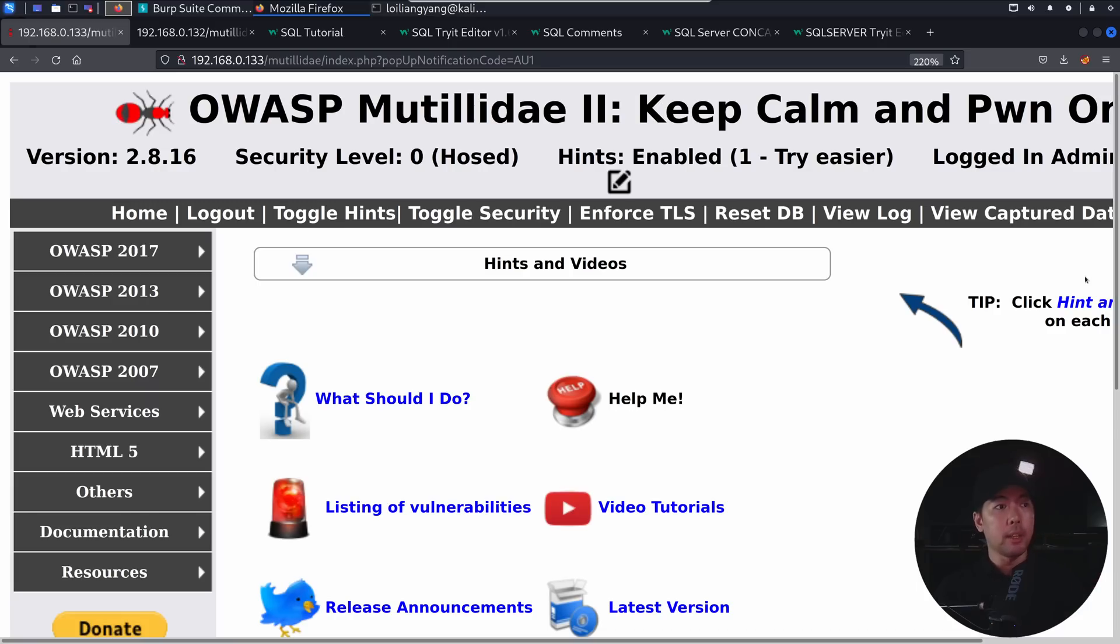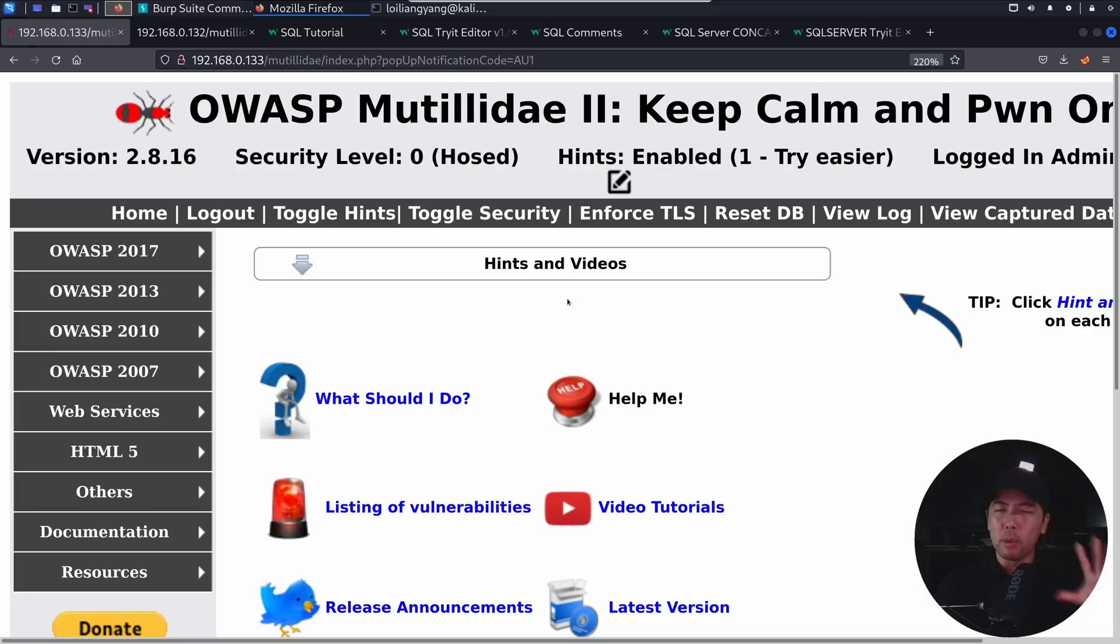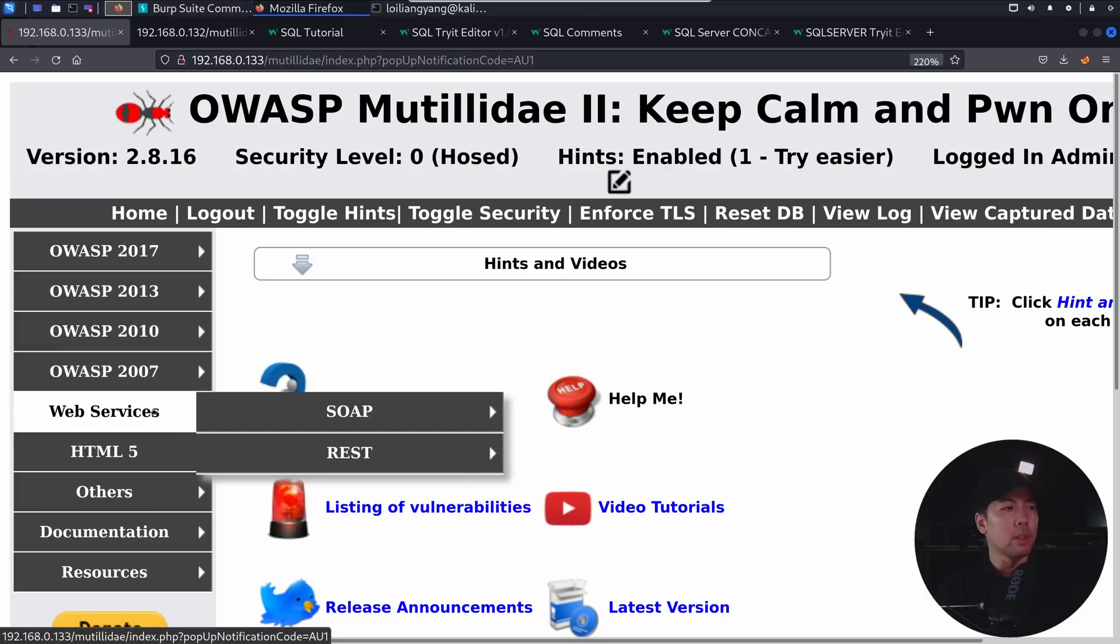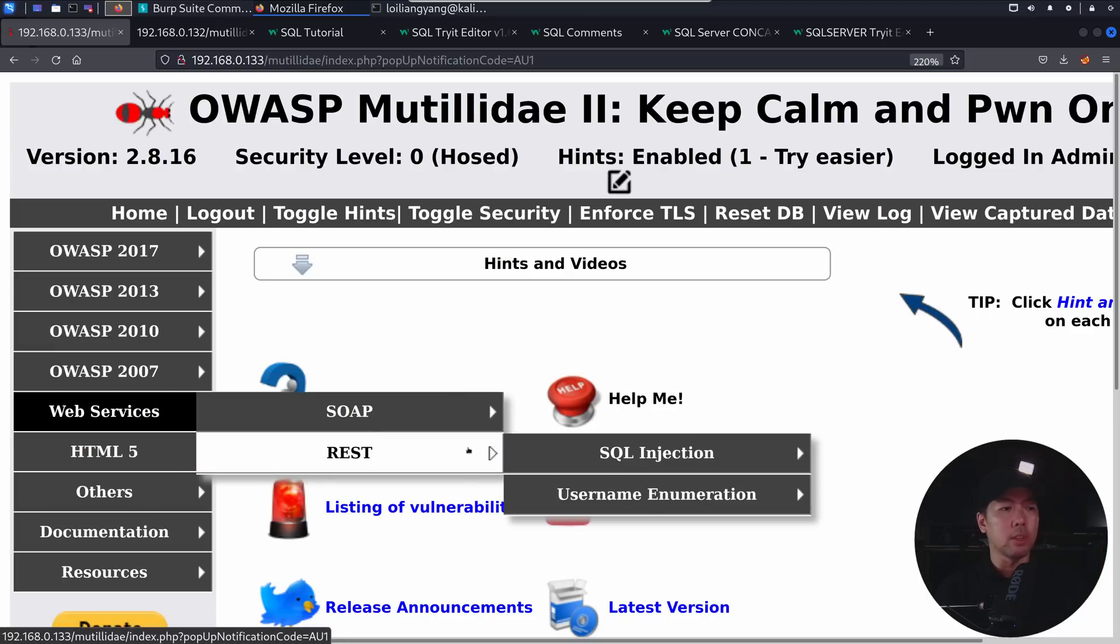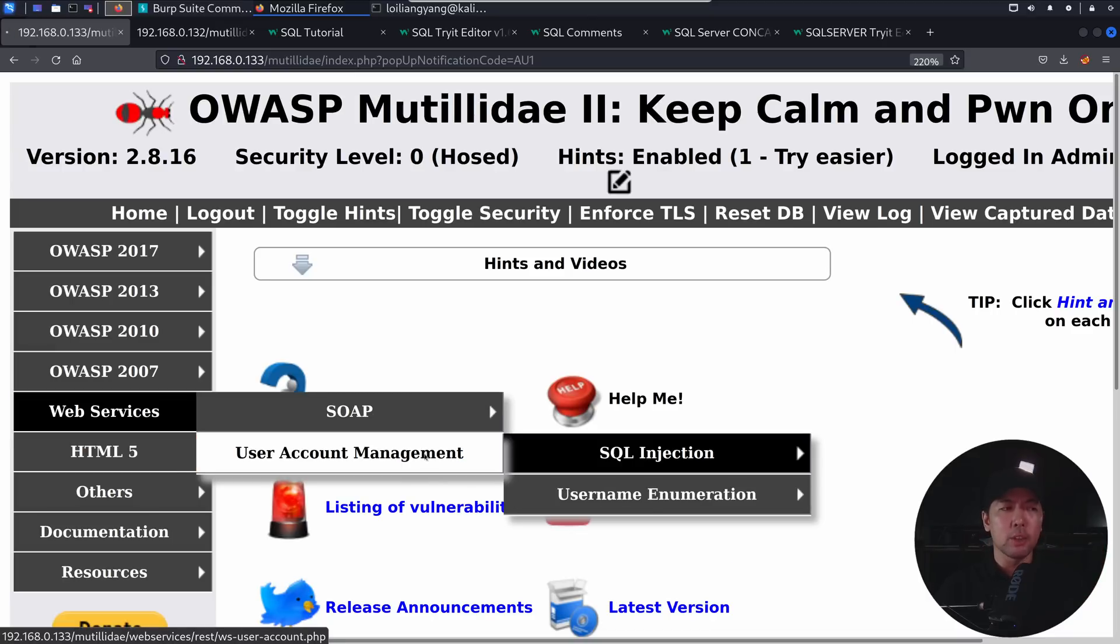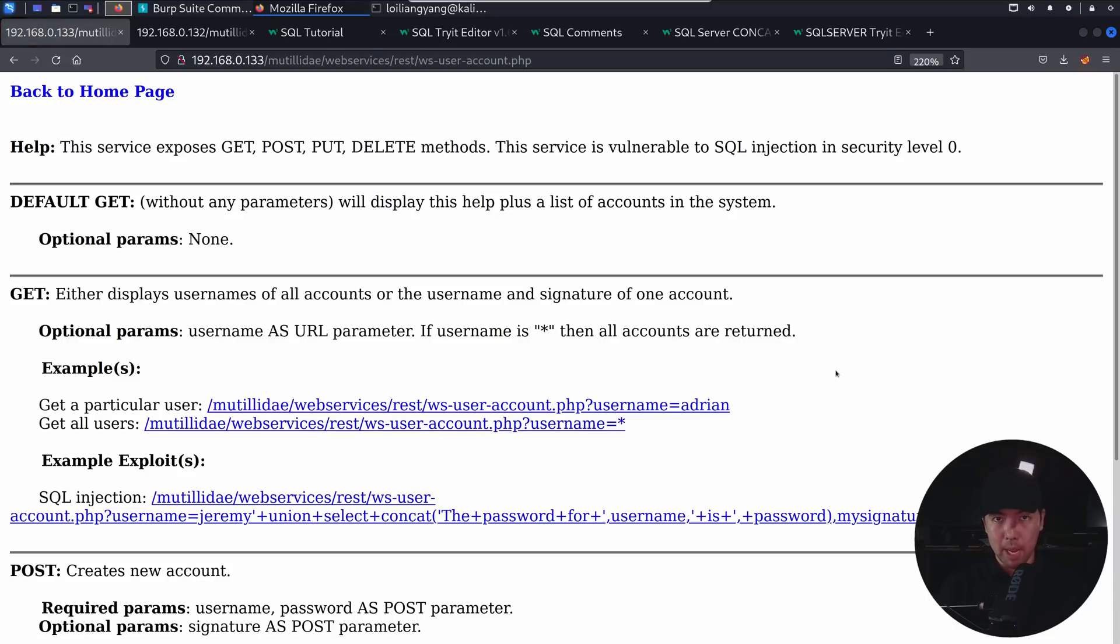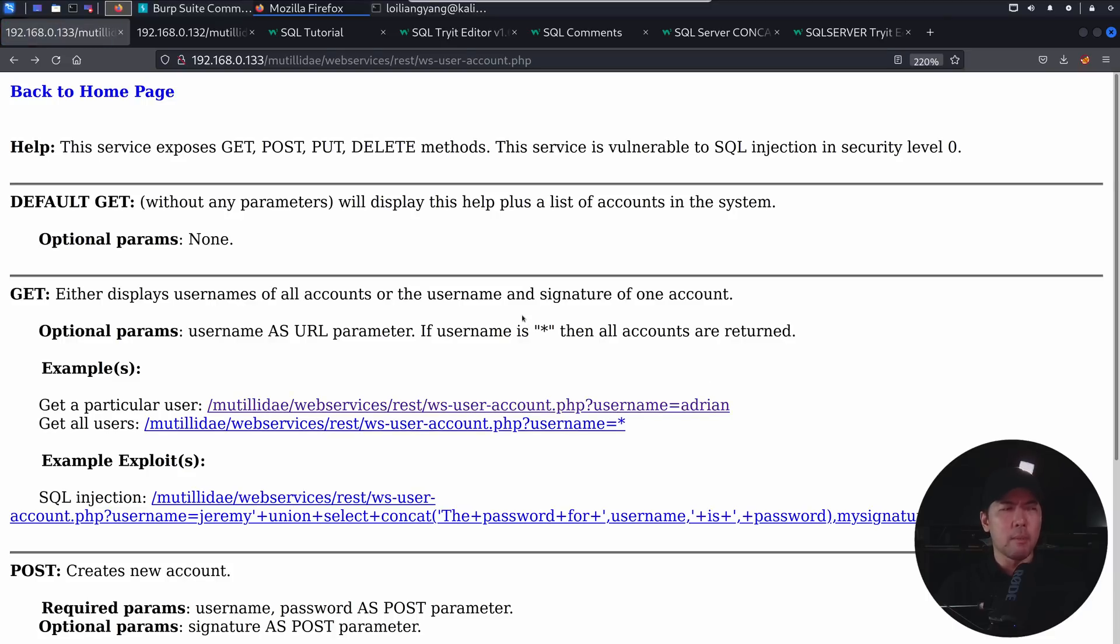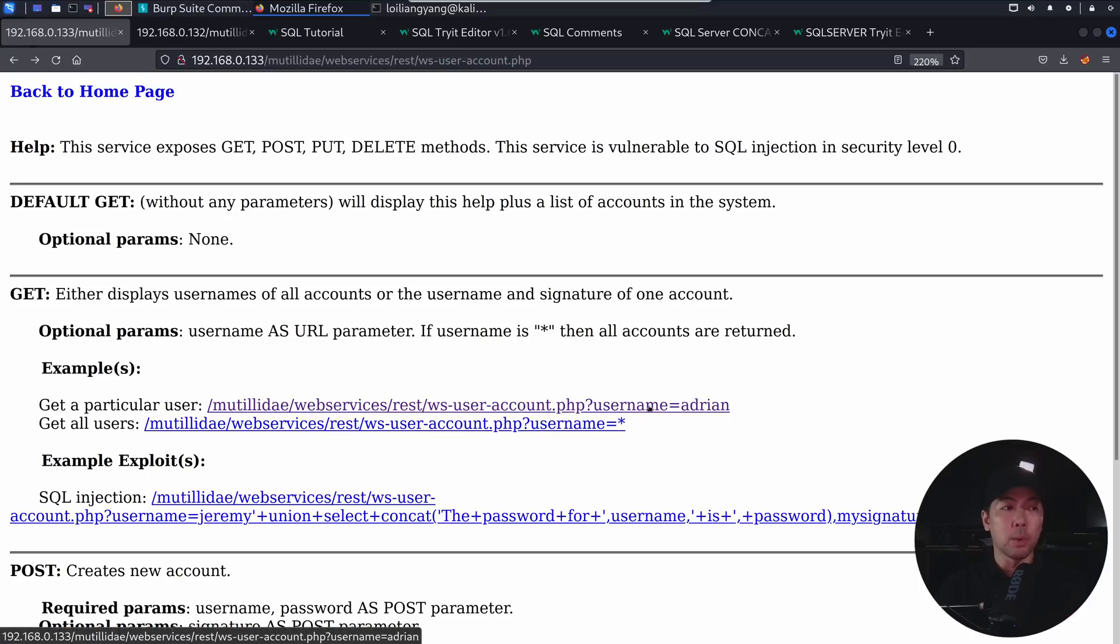So right here with Kali Linux running, we are on a browser and we're targeting a site. So right in front of us, we're on Mutillidae 2, so this is going to be a vulnerable website for us to target. So what we can do now is we can go on the web services under REST SQL injection and click on our user account management. And this is a really popular way for different types of systems and services to interact by exposing different web services.